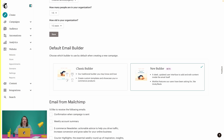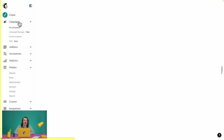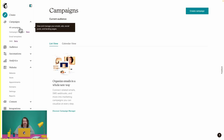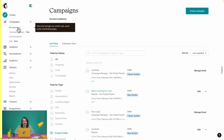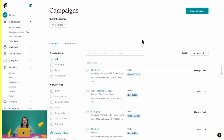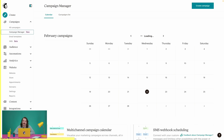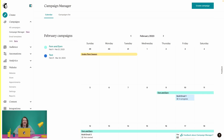Now that we've set our builder preference, let's get into creating a campaign from scratch. We'll select Campaigns in the navigation menu, which will bring us to our All Campaigns page. In the Campaigns menu, you'll also see Campaign Manager.